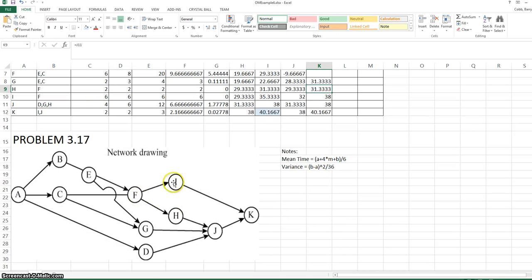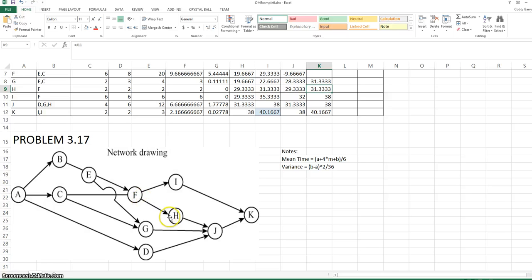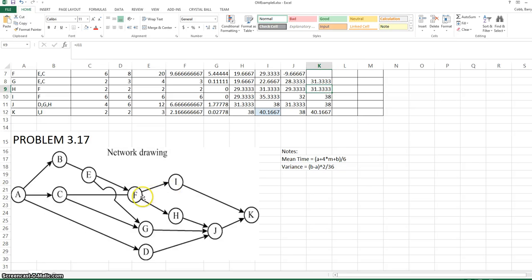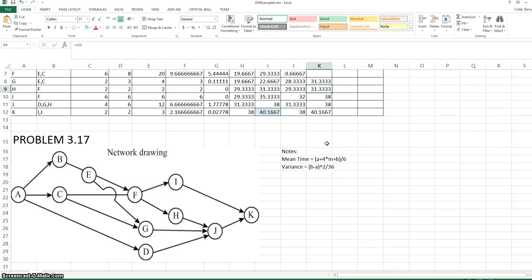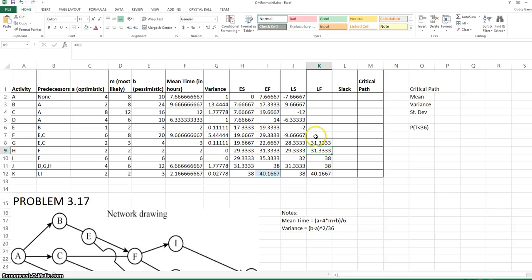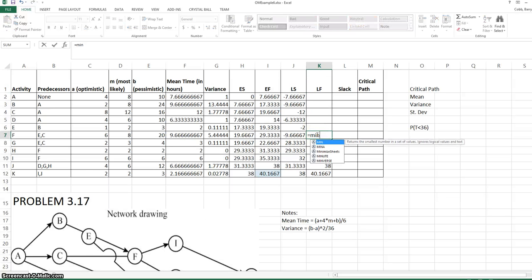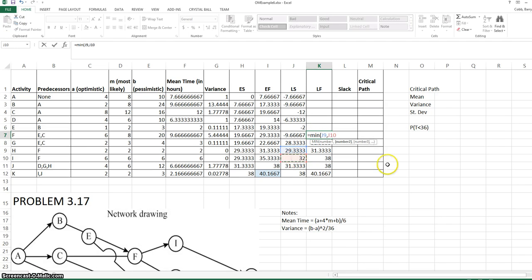F has two successors in the network. Remember, the easiest way to find latest finish times is to look and find in the network diagram the successors. The late start time for those successors will determine the late finish time. In this case, because F has to be completed before both of these activities, to keep the project on time, we would need to find the smallest late start time for the successors. The minimum of the late start for H and I.